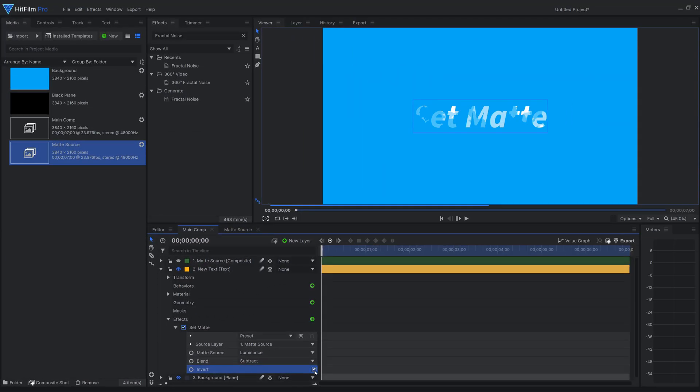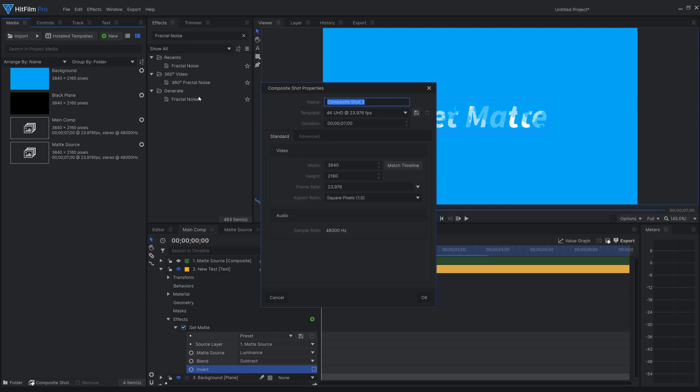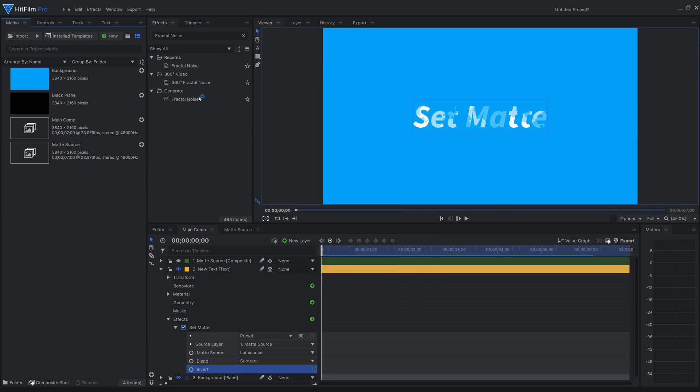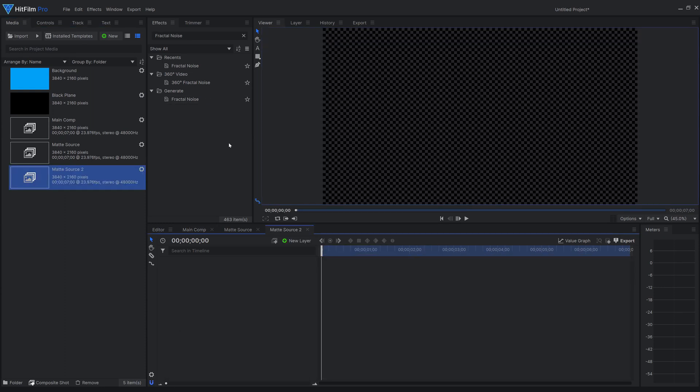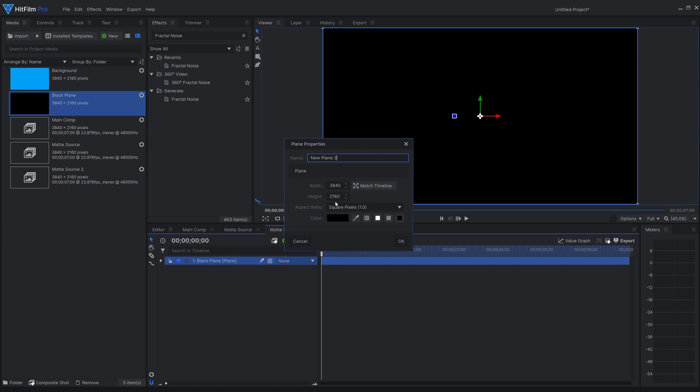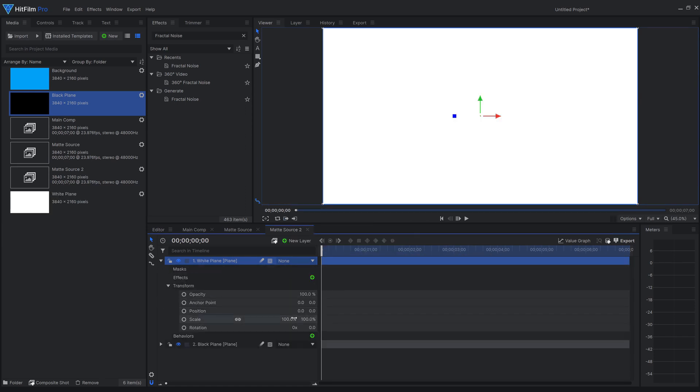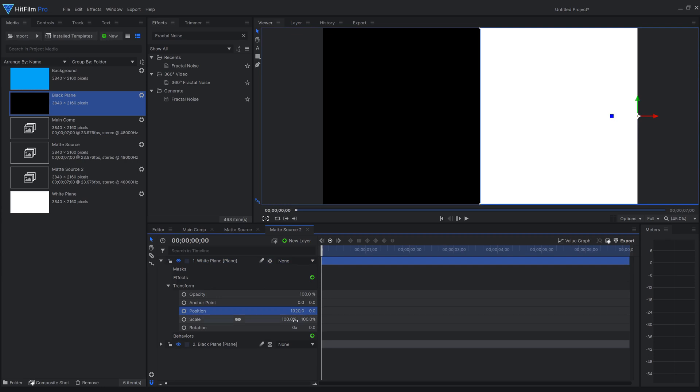If you want to go further, you can add multiple instances of the set matte effect and use the blend modes to create the desired effect, as it basically blends the matte source layers together. For demonstration purposes, I'll create a new composite shot, which is half black and half white, and add it into the main comp.